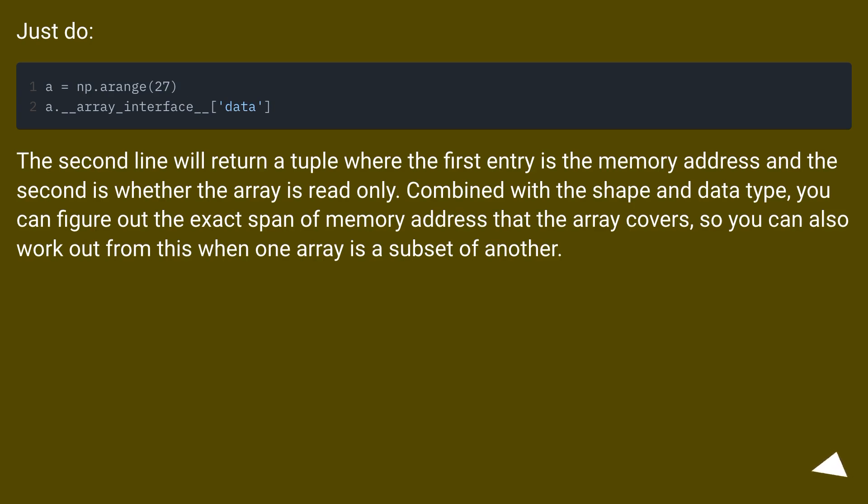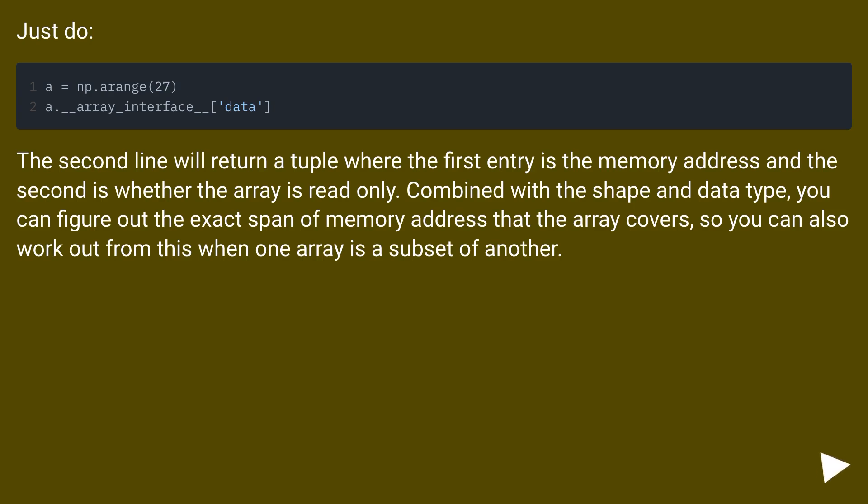The second line will return a tuple where the first entry is the memory address and the second is whether the array is read only. Combined with the shape and data type, you can figure out the exact span of memory address that the array covers, so you can also work out from this when one array is a subset of another.